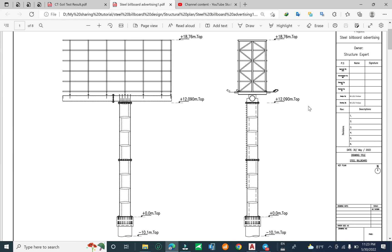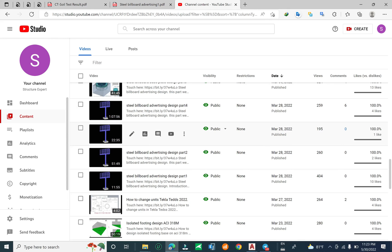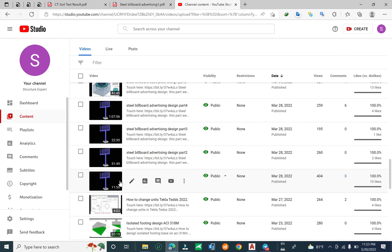Hello everyone, welcome back to Spudtructure. Today we continue about the steel billboard advertising structural plan. In a previous tutorial on my YouTube channel — posted on March 28, 2022 — I showed how to analyze and design a steel billboard advertising structure in Dulubo LFM 5 and Dulubo LFM 6. Dulubo LFM 6 is not supported on my Mac, so I made it in Dulubo LFM 5. You can check that tutorial.